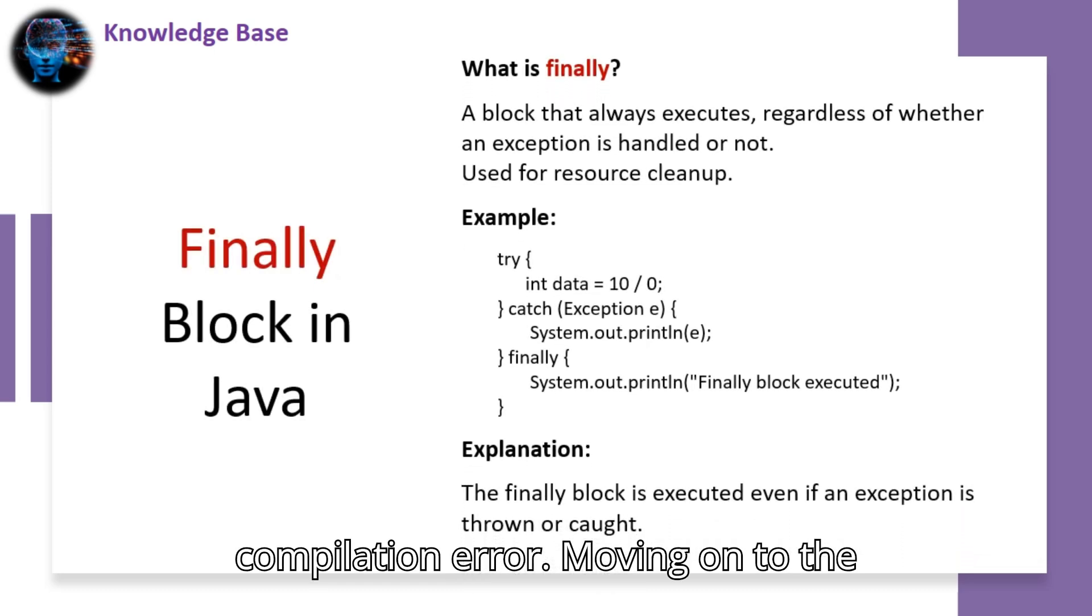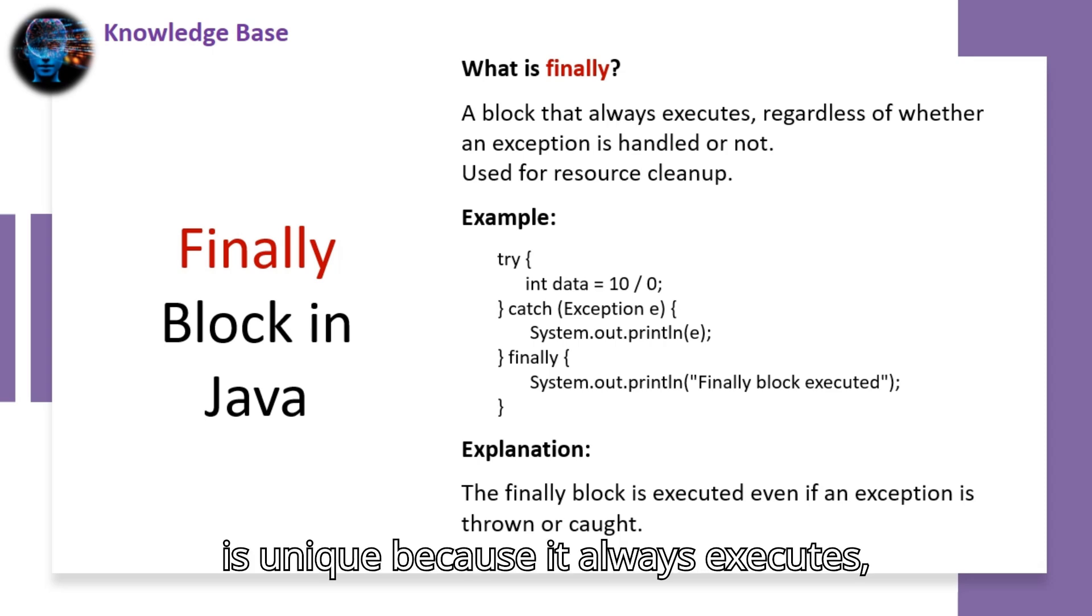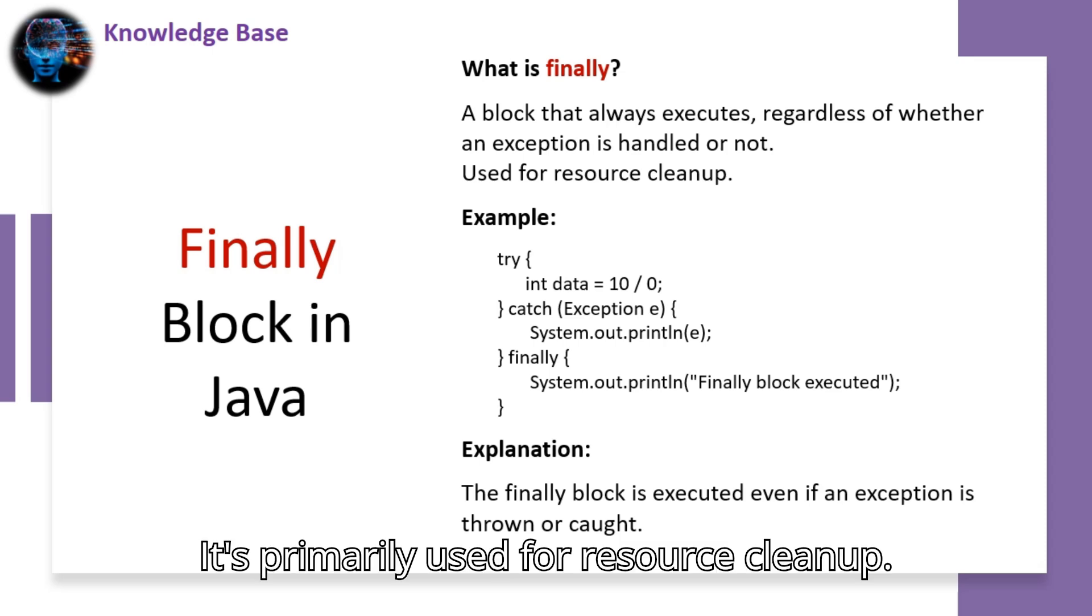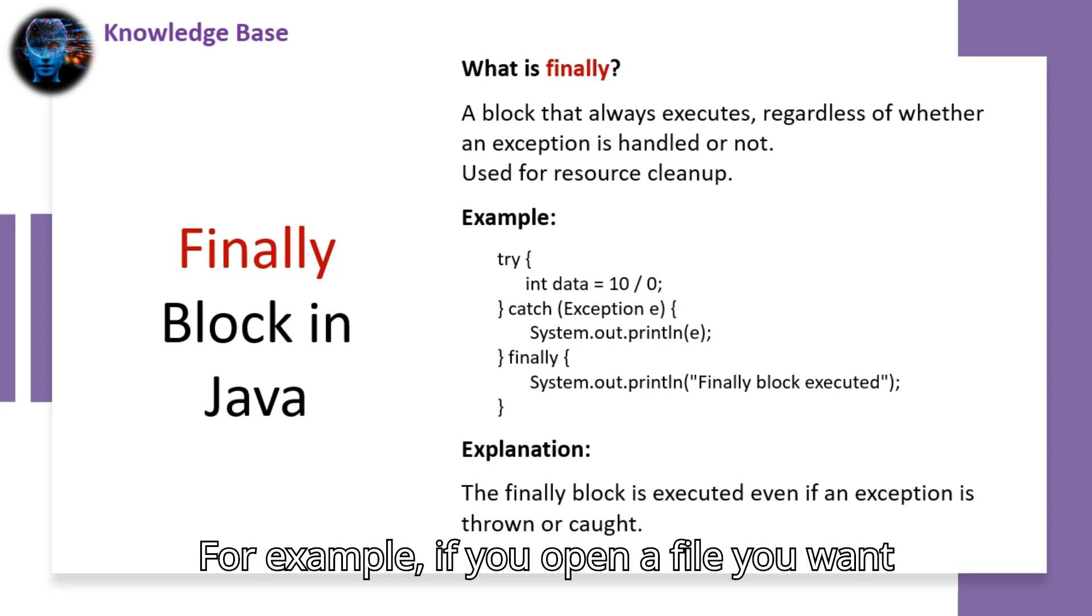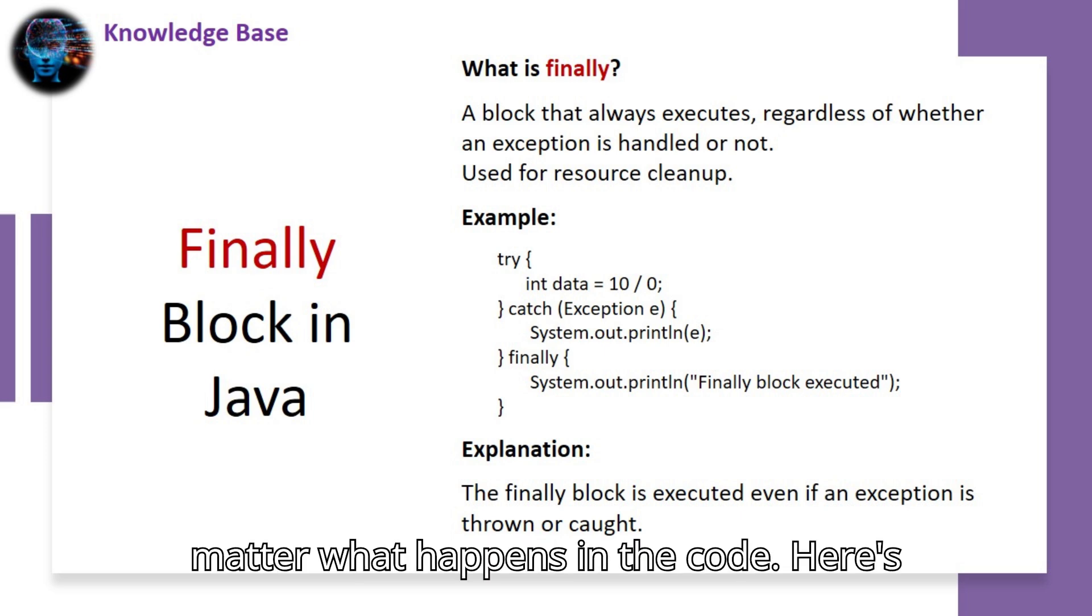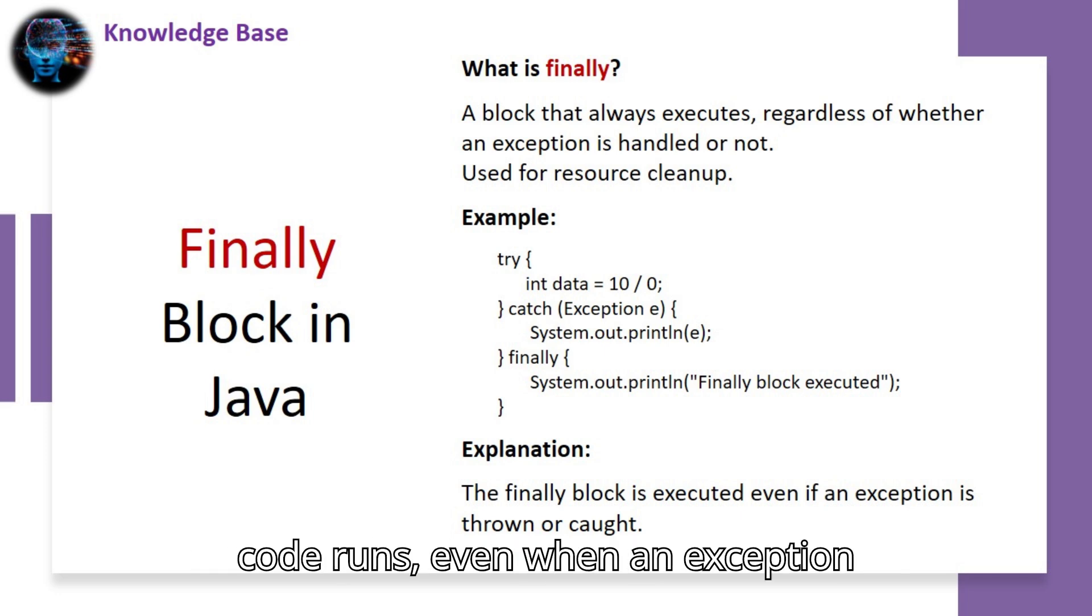Moving on to the finally block. The finally block in Java is unique because it always executes, whether an exception is thrown or not. It's primarily used for resource cleanup. For example, if you open a file, you want to make sure that the file is closed no matter what happens in the code. Here's an example of using finally to ensure the code runs, even when an exception occurs.